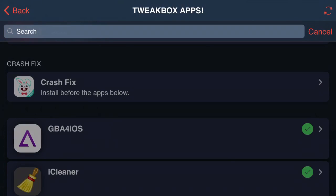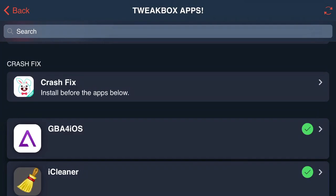But if GBA for iOS is not able to install for you after this tutorial please try this crash fix right here install before the apps below. So delete GBA for iOS then install this crash fix and from there try GBA for iOS again.